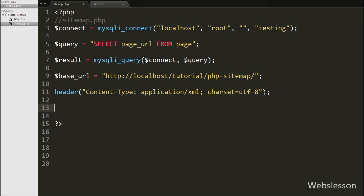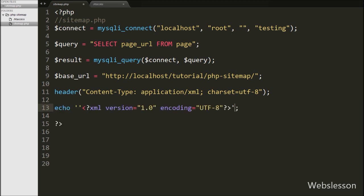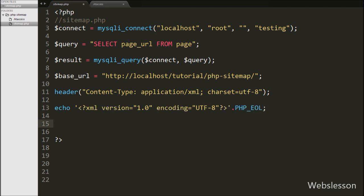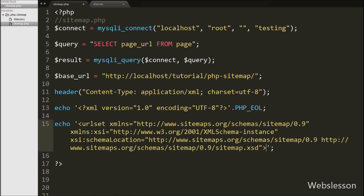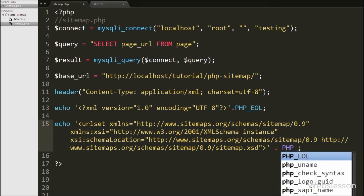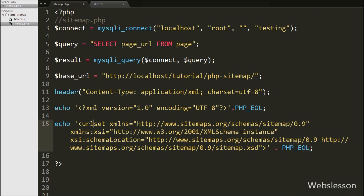After this, we want to define the version of XML and encoding style for the XML sitemap. So we write an echo statement with the text: XML version equal to 1.0 and encoding style equal to UTF-8. After defining the XML version and encoding style, we now define the XML schema. So we write the opening urlset tag, which is required to make the sitemap. It encapsulates the file and references the current protocol standard, and we can define the XML schema by writing this code.